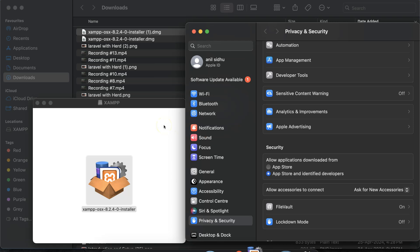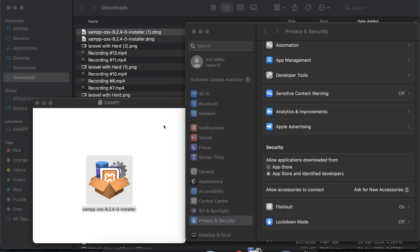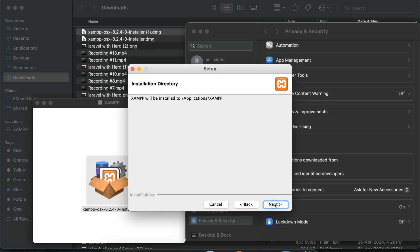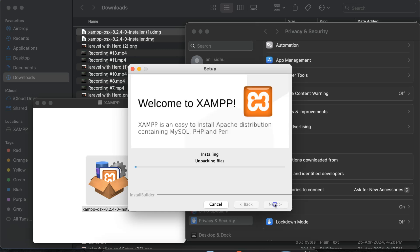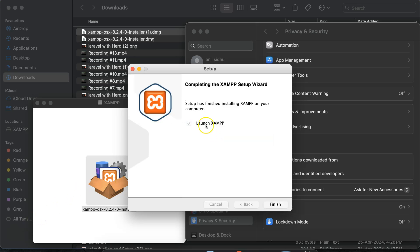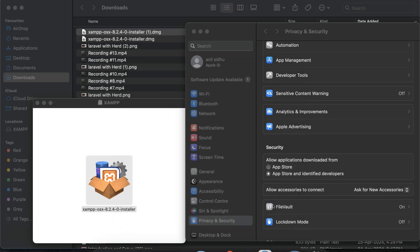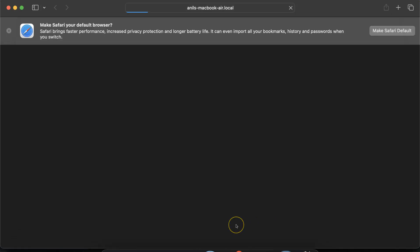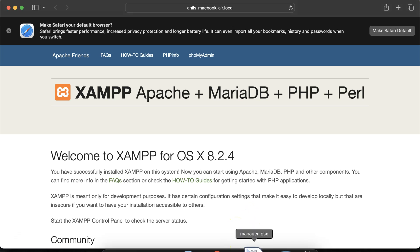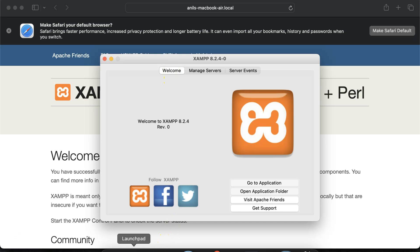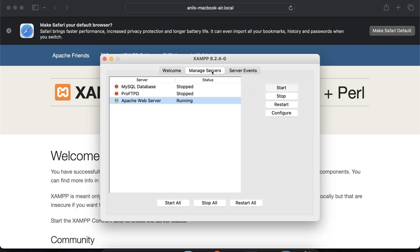It will start installing. Click Next through the simple steps and it will start installing. XAMPP is now installed — click Finish, and it will automatically open a control panel. If it doesn't open, you can do it manually by clicking on Launchpad and searching for XAMPP. Go to 'Manage Servers' — Apache is already running. If you want, you can also start MySQL database by clicking Start.